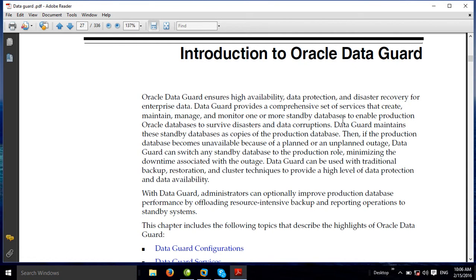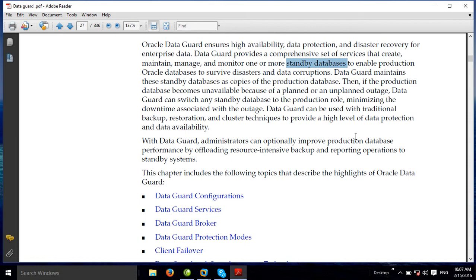High availability for the primary side and disaster recovery side — one another. Physical hardware setup, installation, data protection: the data is protected, with a copy at the DR site. Data Guard provides a comprehensive set of services that create, maintain, manage, and monitor one or more standby databases.